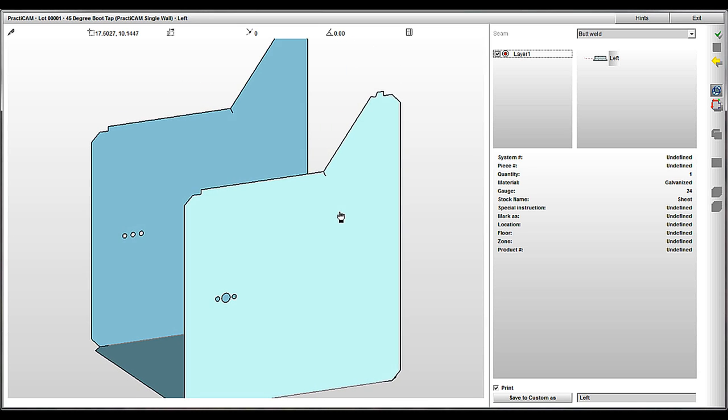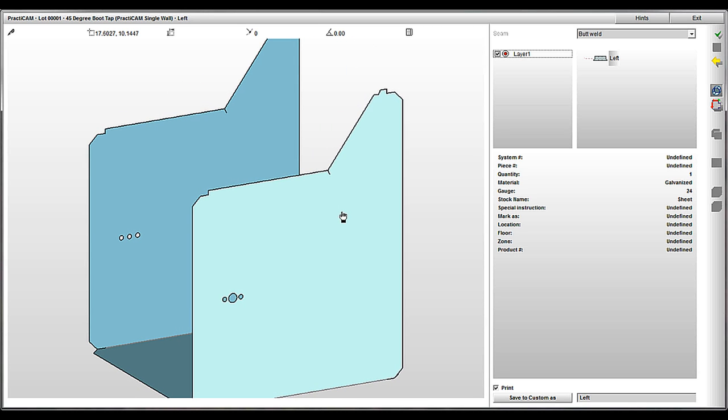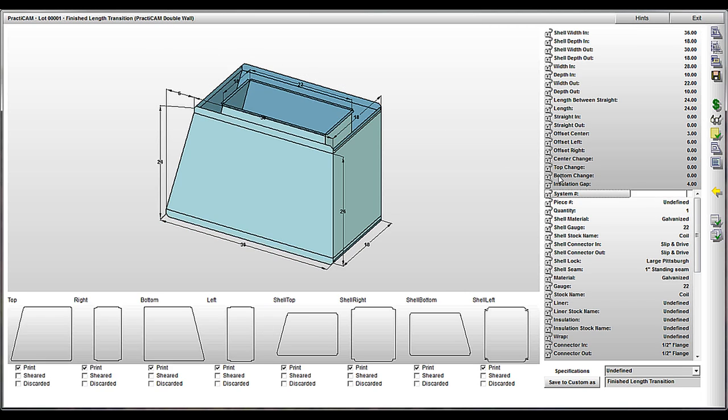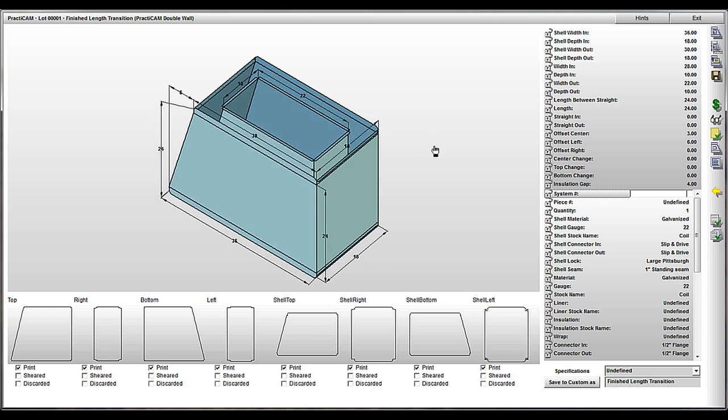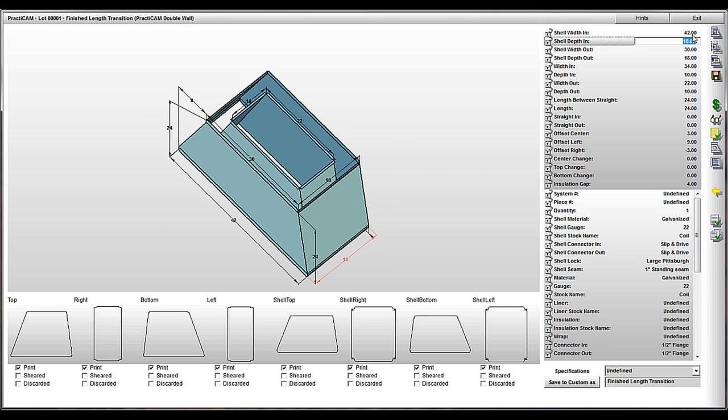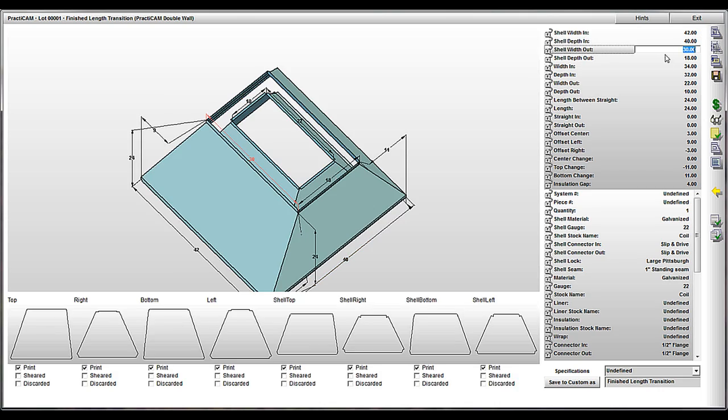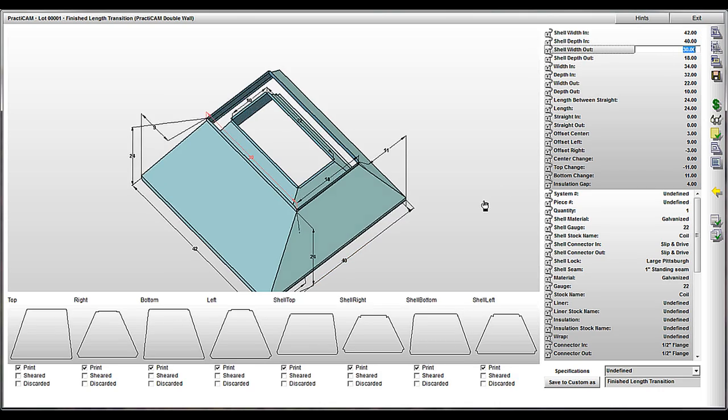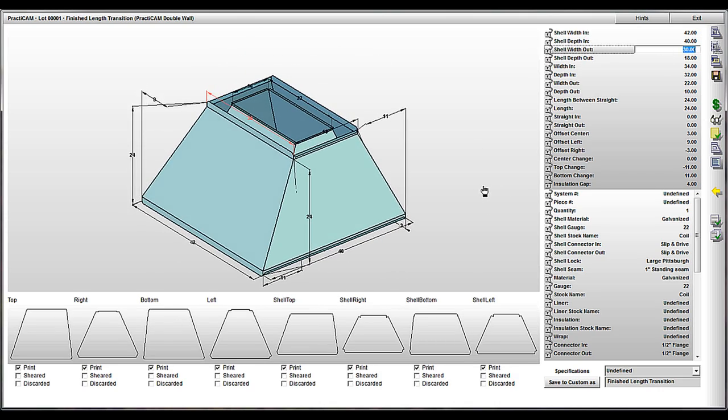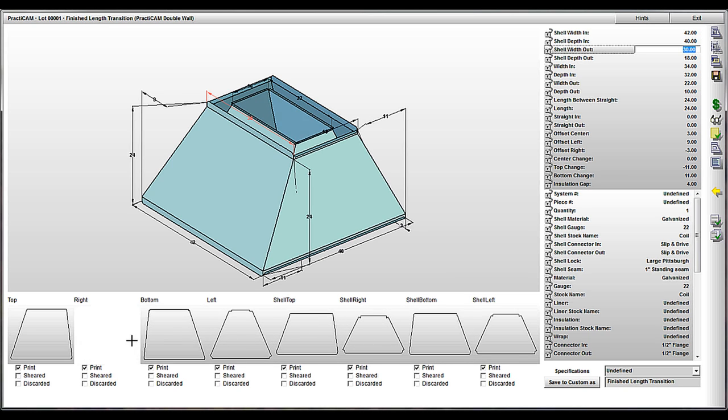Have you ever done double wall duct and found it time consuming and cumbersome because you were double inputting the inner and outer wall separately? Or just go to Practicam's extensive double wall duct libraries. As usual, the largest in the industry. Here we can simply pick a fitting, then an insulation gap, and then choose our inner or outer parameters. And Practicam will auto-calculate everything you want, making double wall duct easy to do.